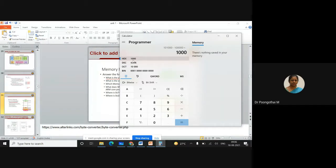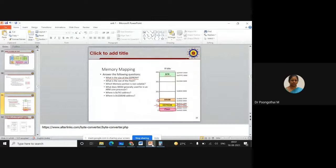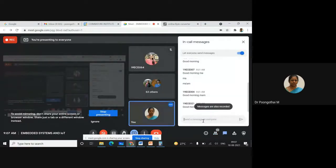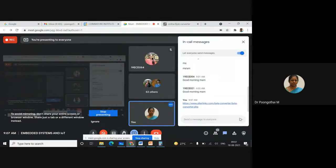Is it clear, students? You have to find the difference between start address and end address. In hexadecimal it represents 0x1000 bytes, equal to 1 KB. The memory size of EEPROM is 1 KB. Just open this online byte converter calculator and enter 1000.